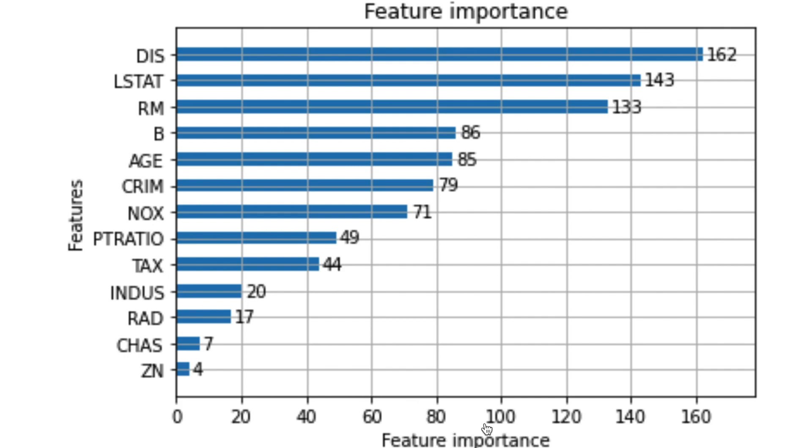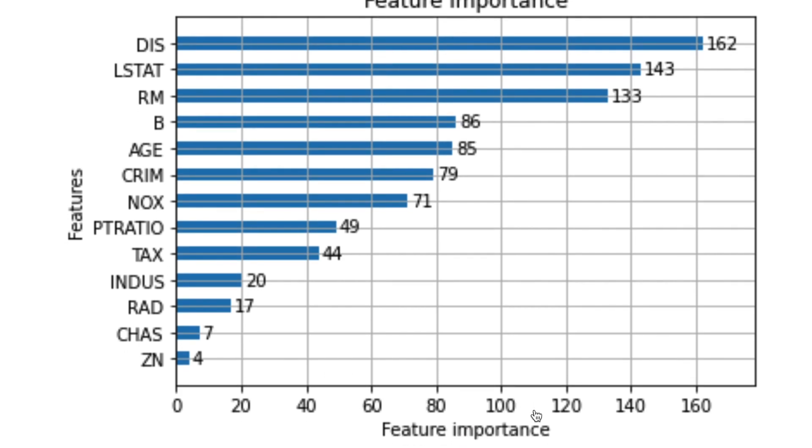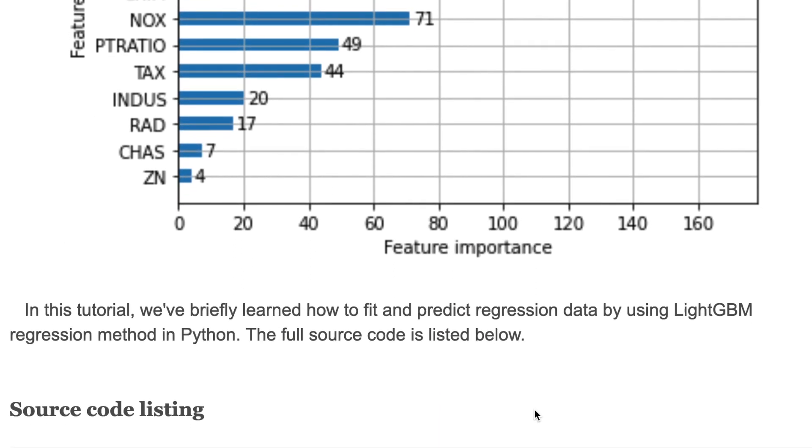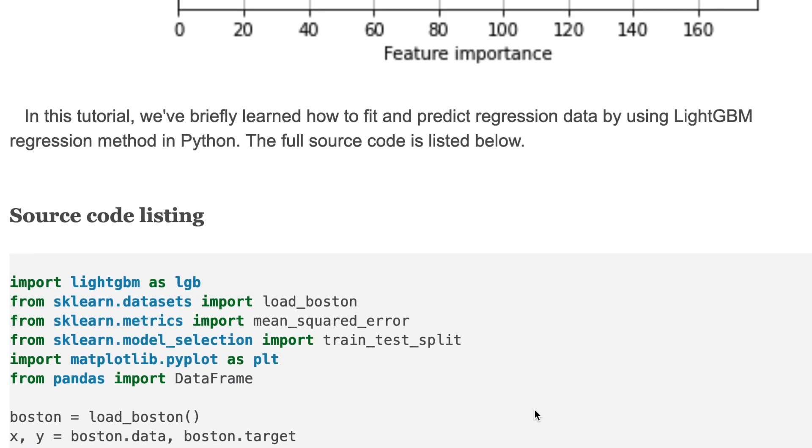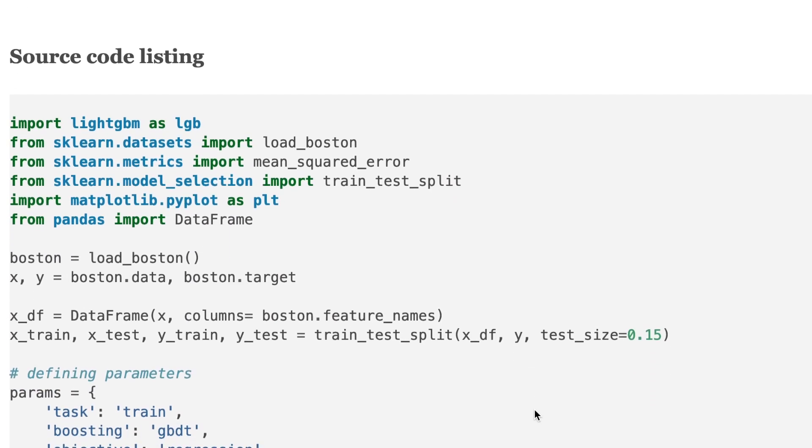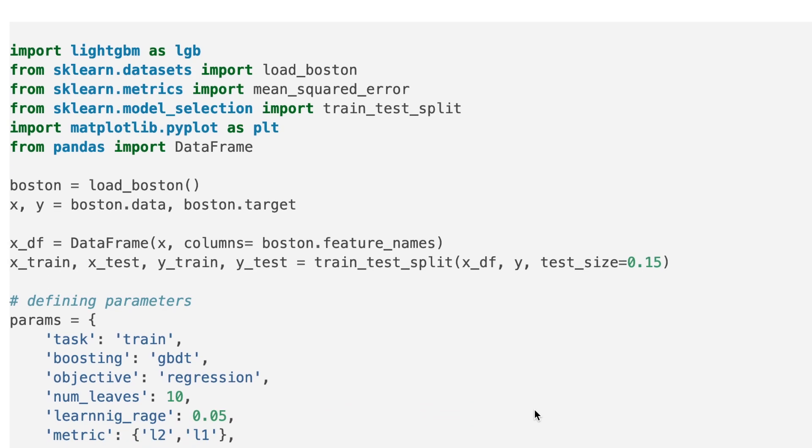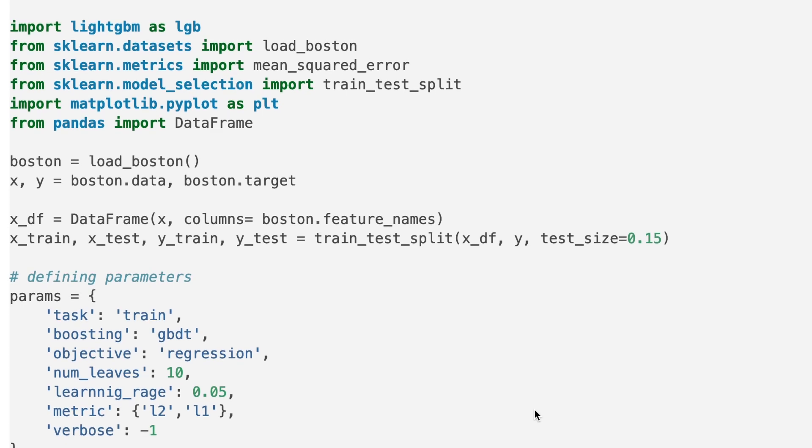In this tutorial, we have briefly learned how to fit and predict regression data by using LightGBM regression method in Python. Here's the source code, so you can check my web page to get all of the source codes and information, then you can try it in your environment.